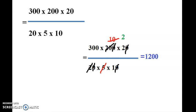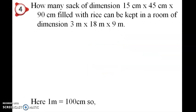We have to find the number of bricks. The sacks of dimension need to fill a rice.